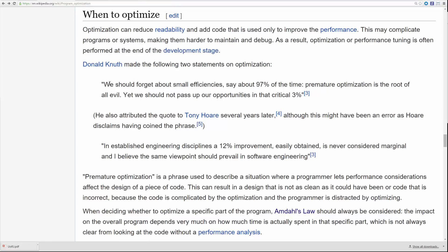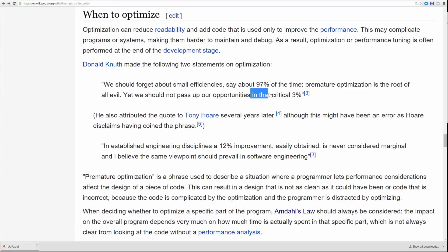Donald Knuth, famous computer scientist: 'We should forget about small efficiencies — say about 97% of the time — premature optimization is the root of all evil. Yet we should not pass up our opportunities in that critical 3%.' That critical 3% in this case would be what is causing our frames to spike. Don't spend your time optimizing some level load code that the user's not even going to notice. But what's making the frame spike? That's the critical 3% we should focus on.